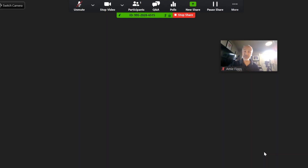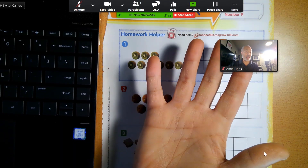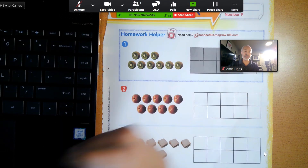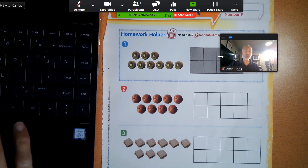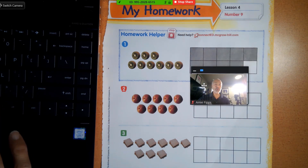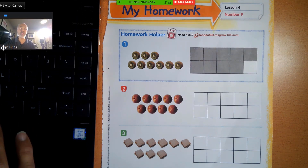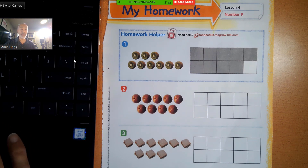Hit Share, and now you have the live image under the document camera, and you have the webcam image up here. With the webcam image you can actually move it anywhere you want.